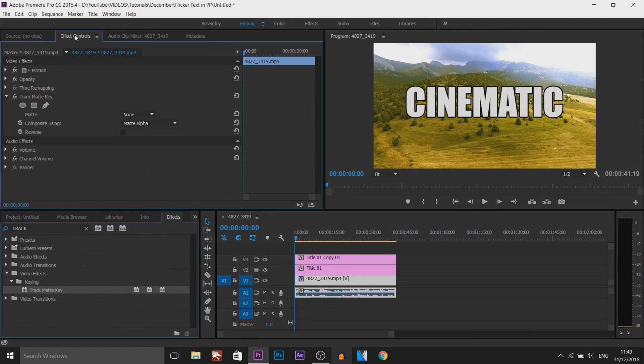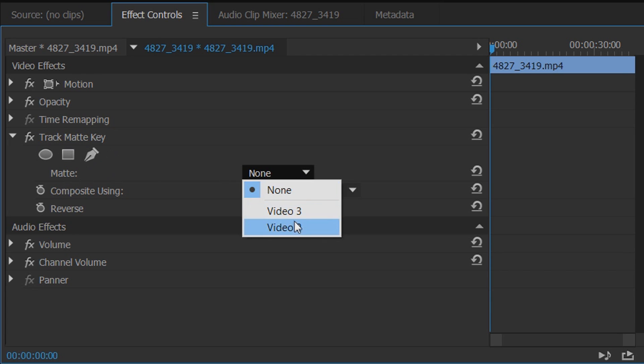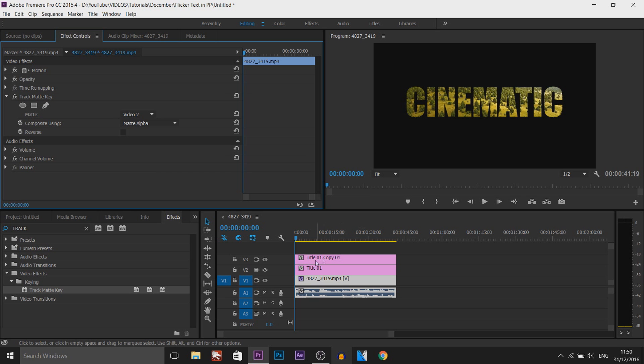Then come over to the effects controls. And this is what you're going to get here. And where it says Matte, you want to choose Video 2. And just like that, you've done it.